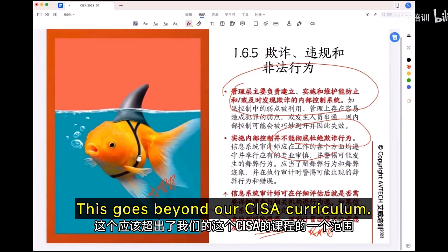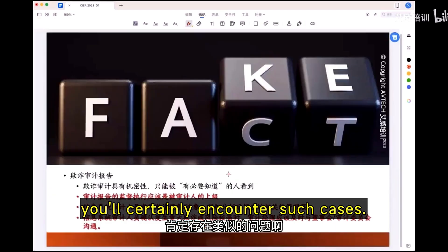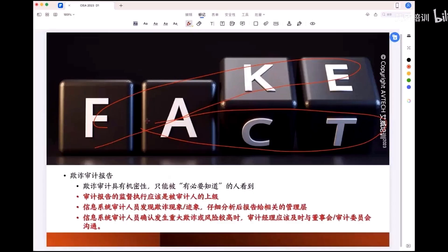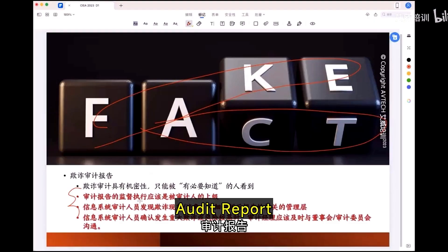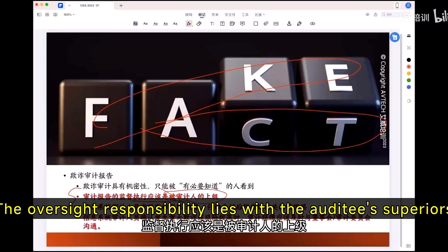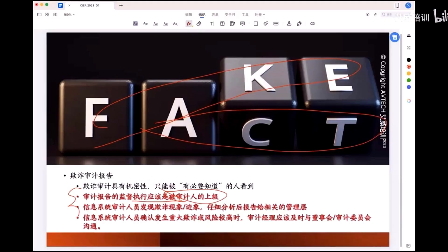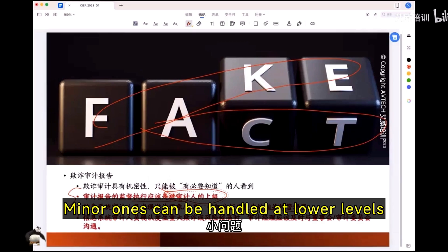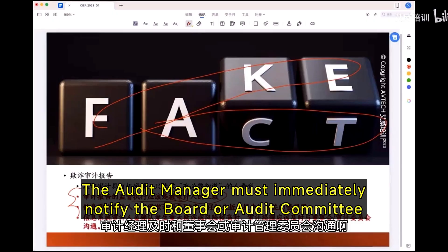This goes beyond the CISA curriculum; however, in real-world situations you will certainly encounter such cases. The oversight responsibility lies with the auditee's superior. When auditors detect fraudulent activity, they must conduct thorough analysis and report to appropriate management levels. Major issues require escalation; minor ones can be handled at lower levels. Continue gathering comprehensive supporting evidence. Upon confirmation of significant fraudulent activities, the audit manager must immediately notify the board or audit committee.